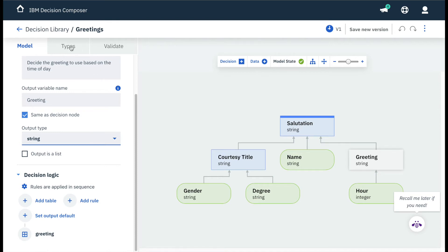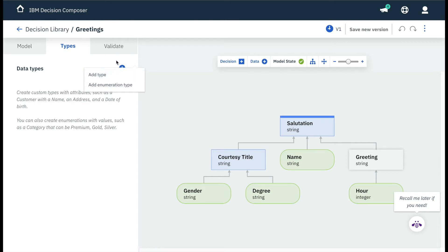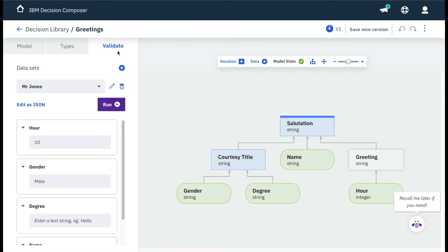Custom types group multiple data inputs in a single object and can be easily modeled by the business in low-code editors. We change the rule. Finally, validation uses a simple form.